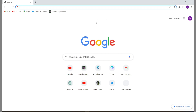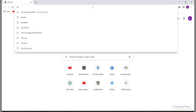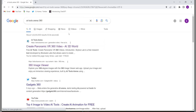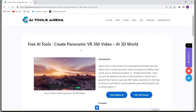Firstly, you will have to open your Google Chrome. Then you will have to search here: AI tool arena 360. Then the first website will come and you will have to open it. If you are not getting this website, I have given the link in the description — just click on that link and you will come to this website.